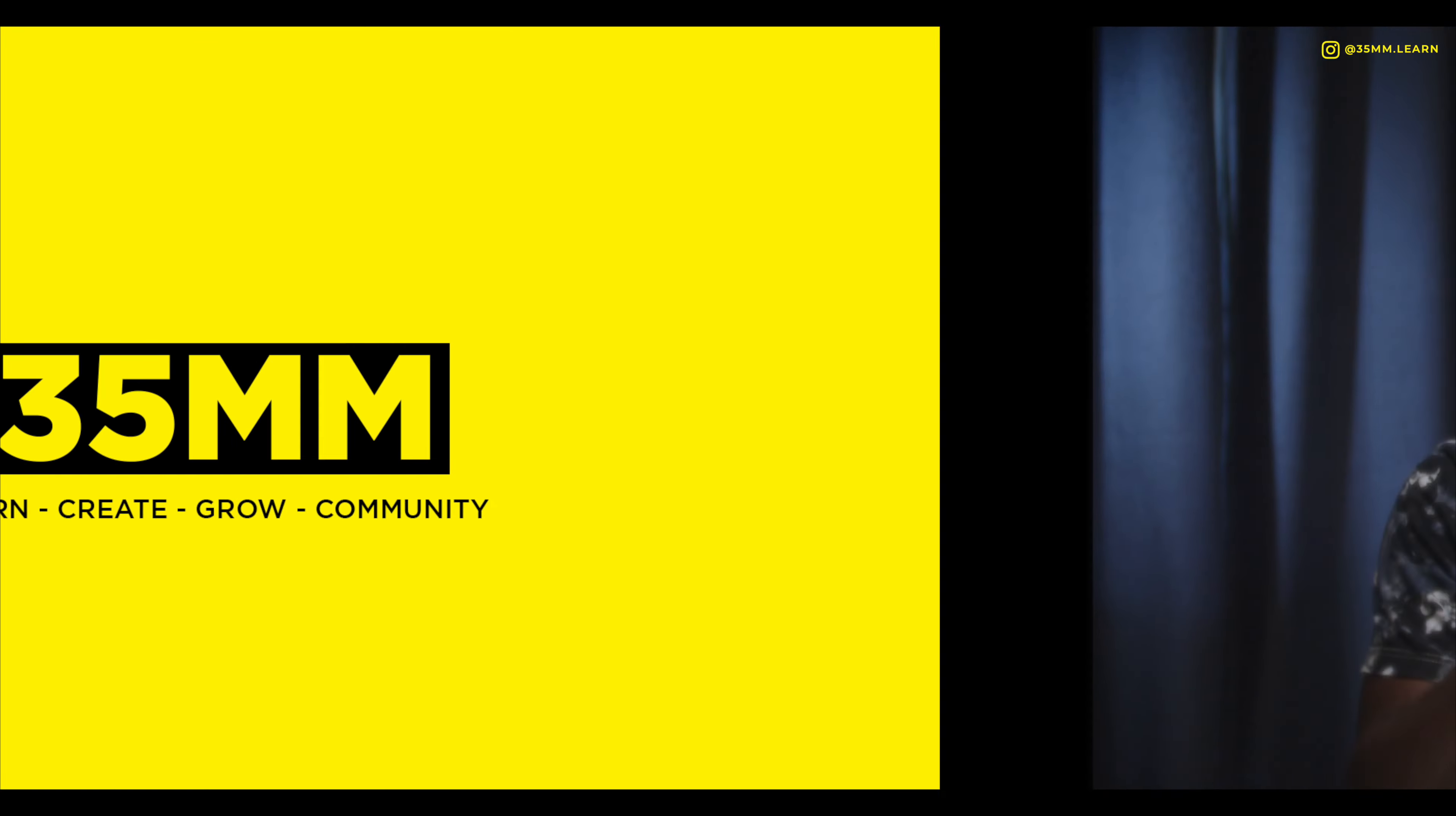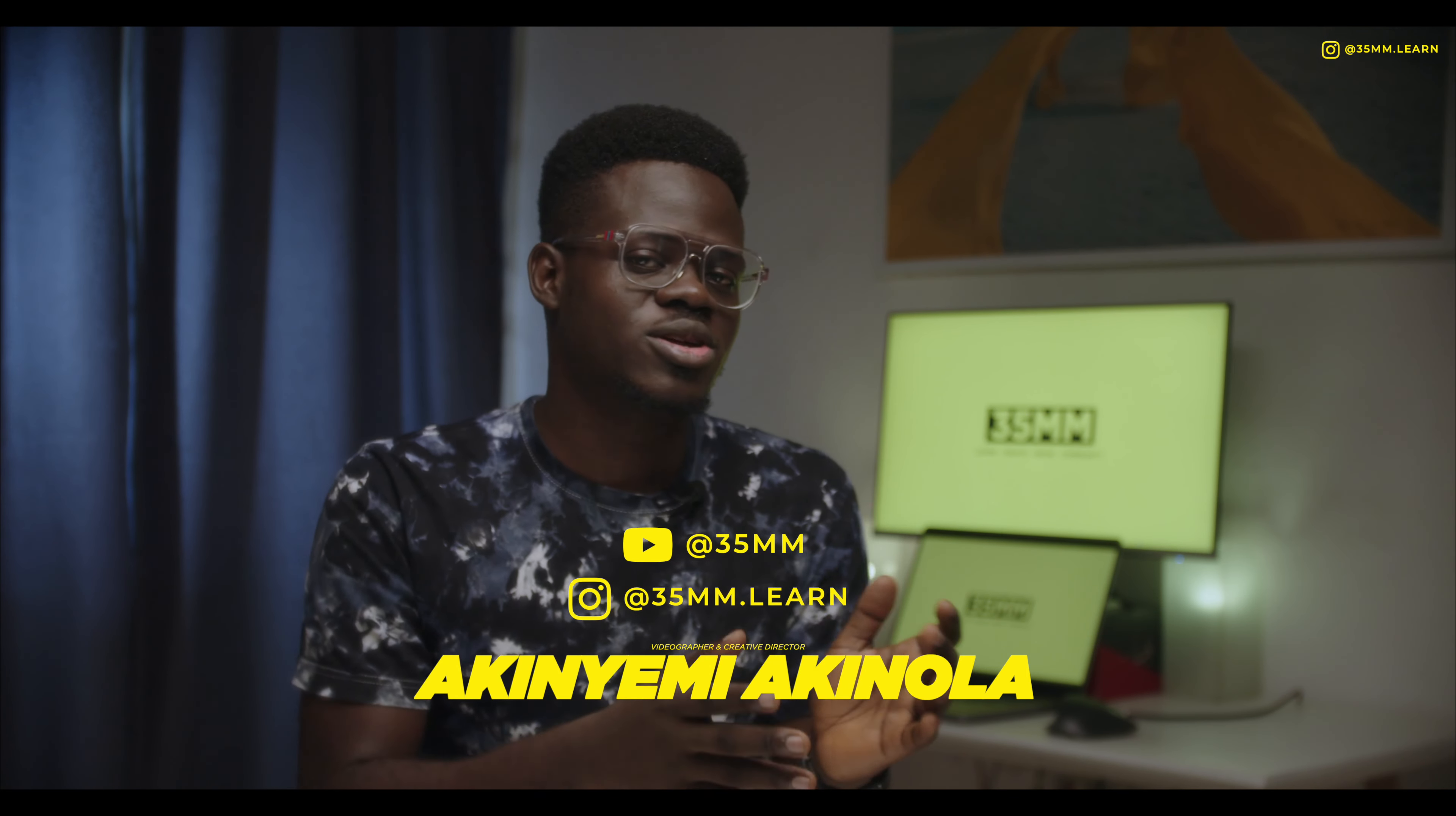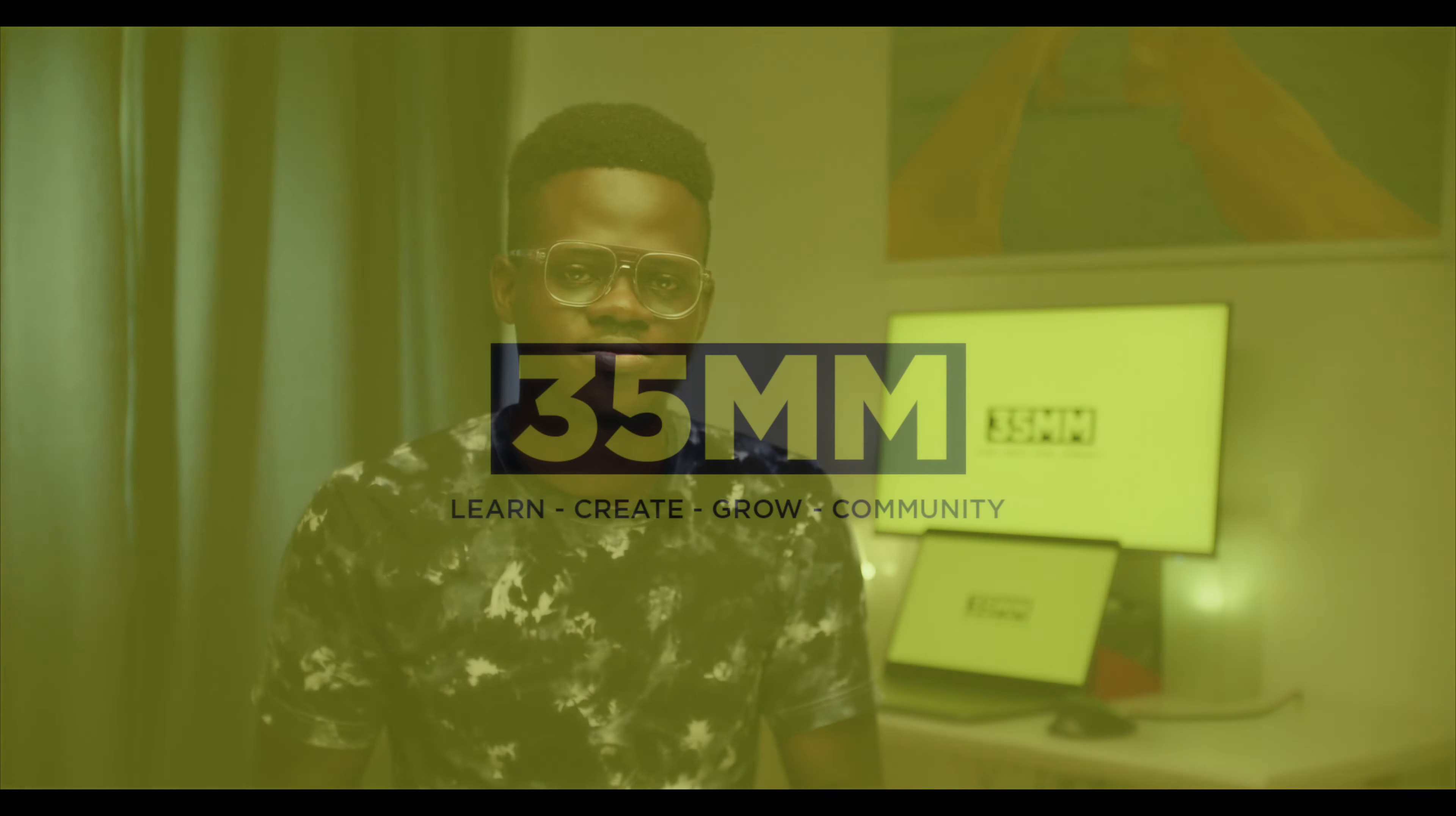Thank you very much for watching that. If I am missing any other Final Cut Pro shortcut that you use, drop them in the comment section below. Follow us on Instagram. Subscribe to our channel on YouTube and I'll see you in the next video.